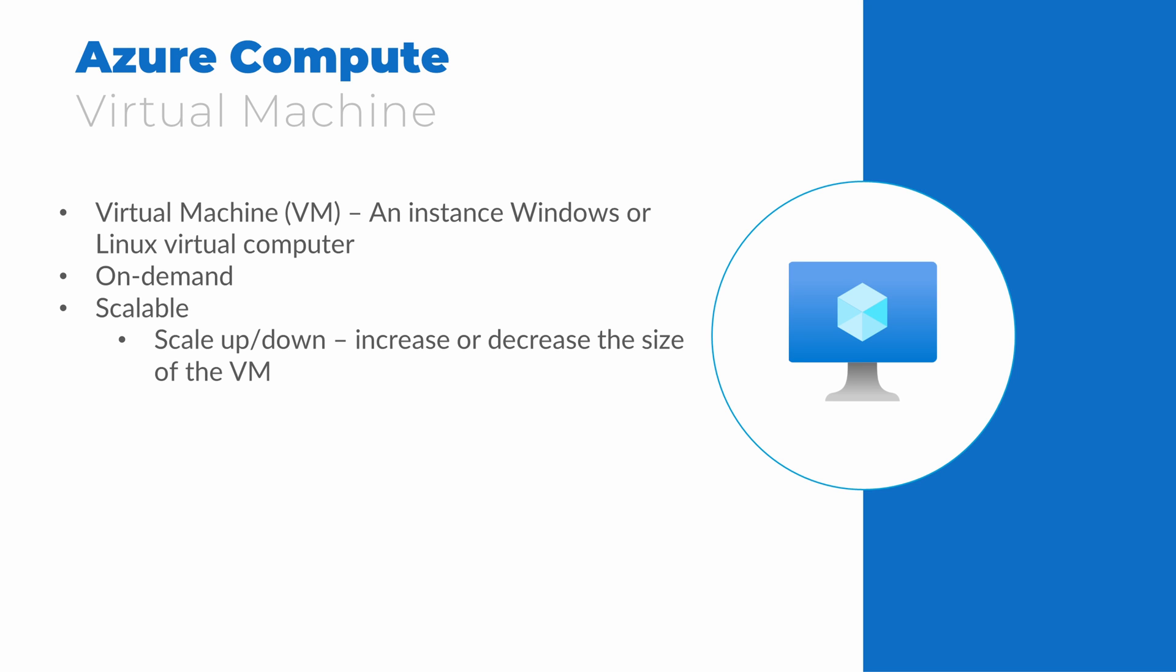We can scale the VMs up or down, meaning we increase or decrease the size of the VM. Or we can scale them out or back in, meaning we increase or decrease the number of instances of a VM.